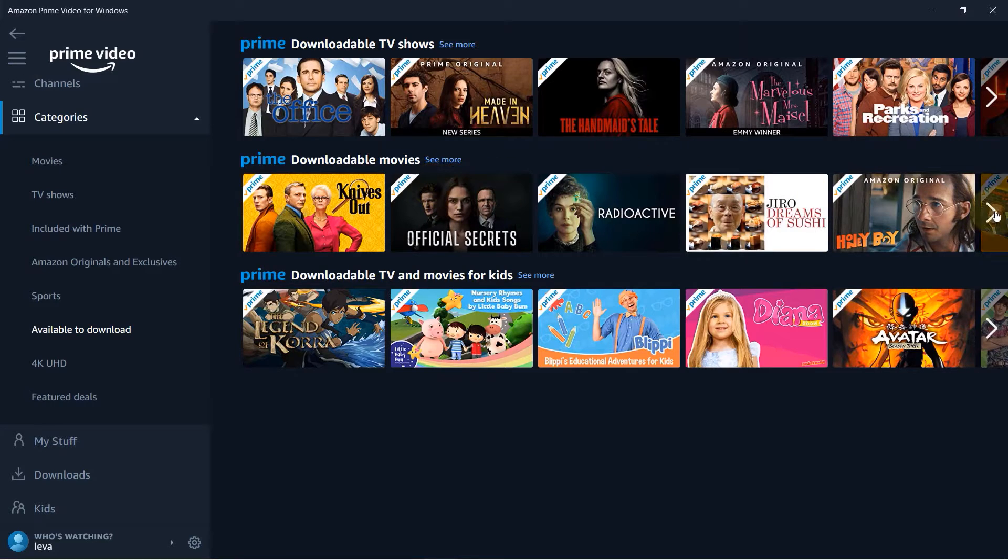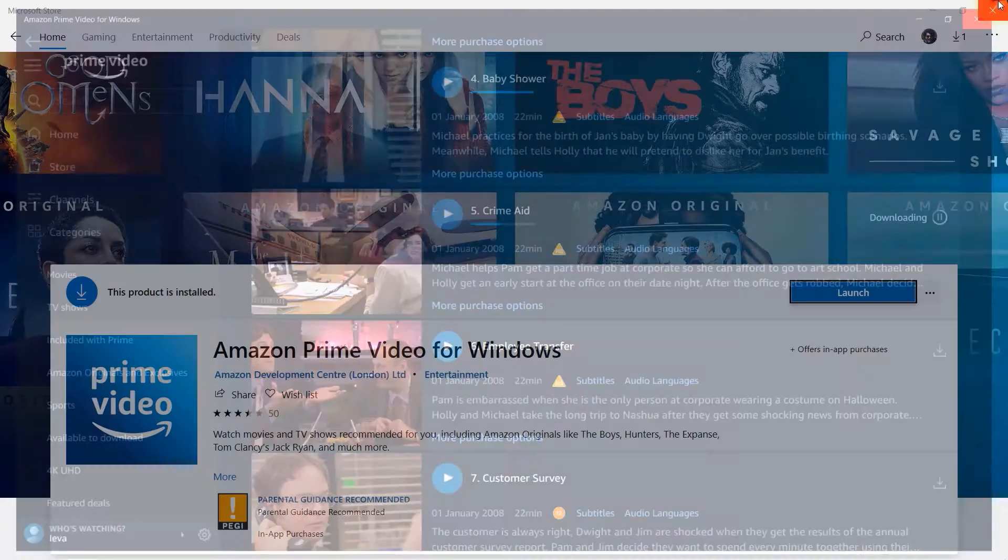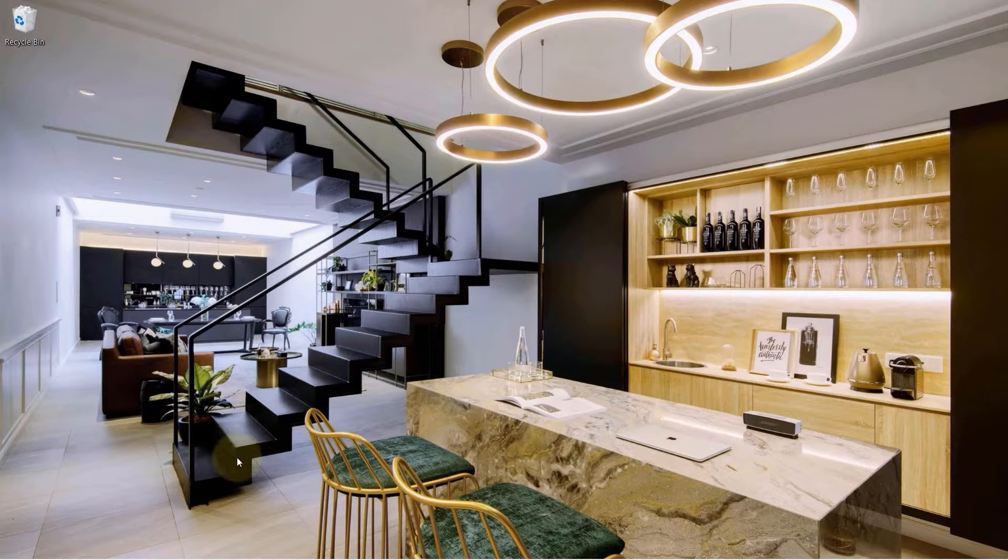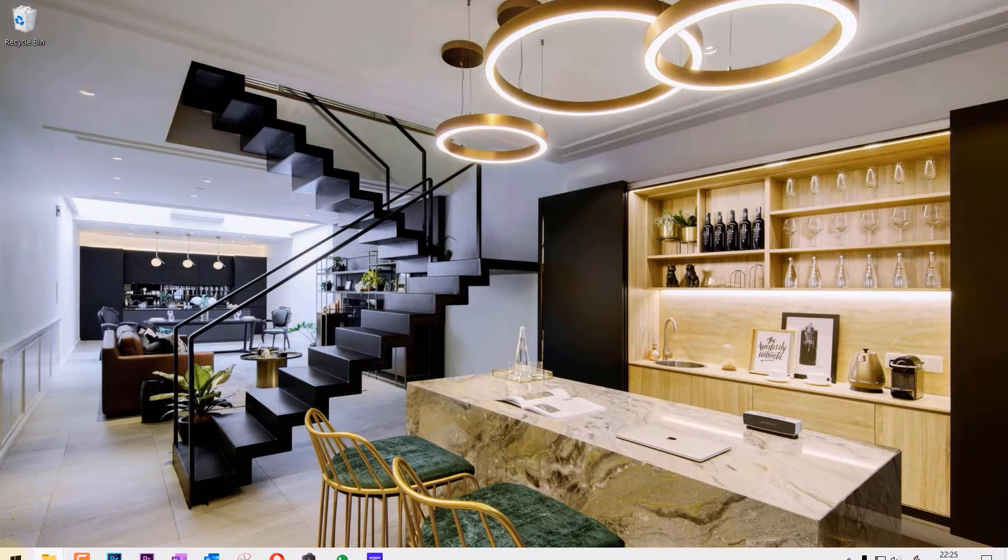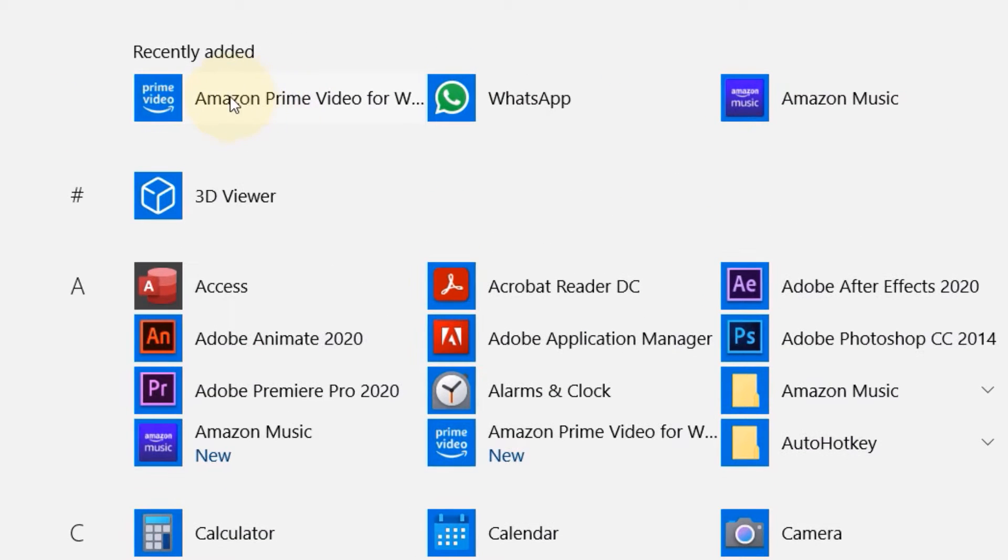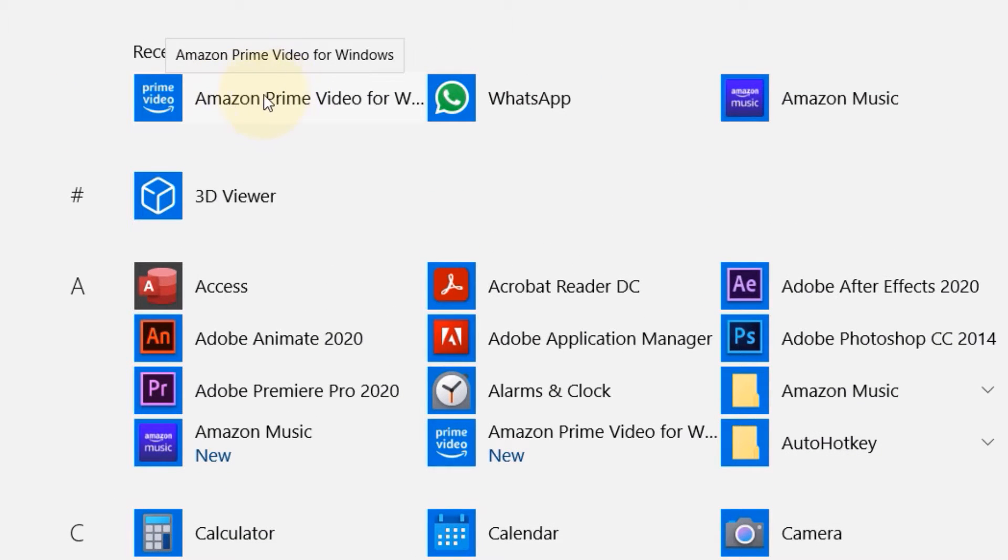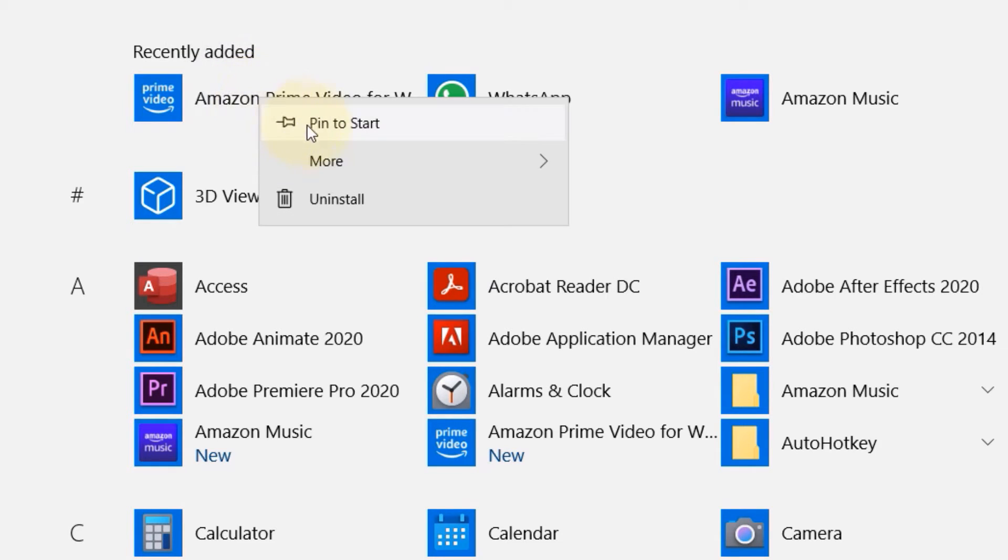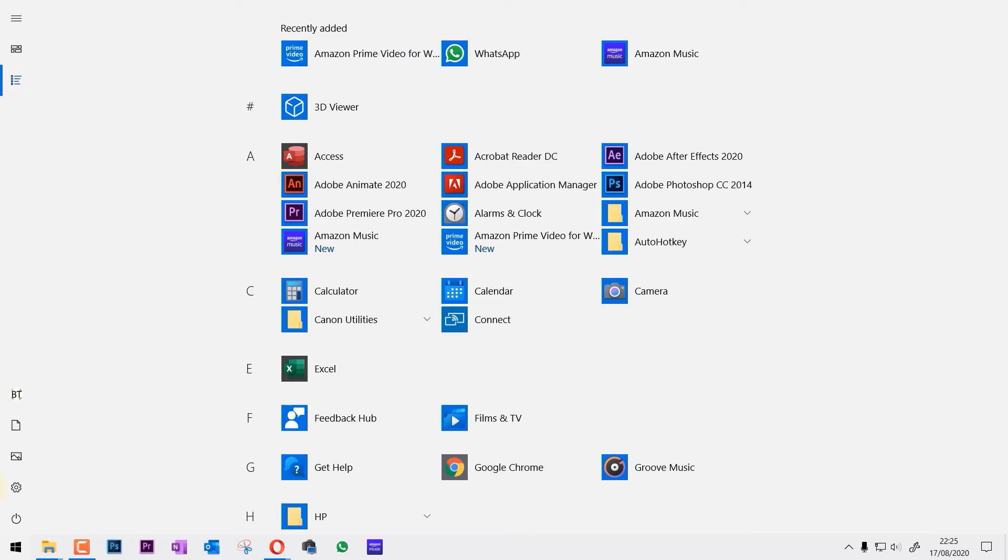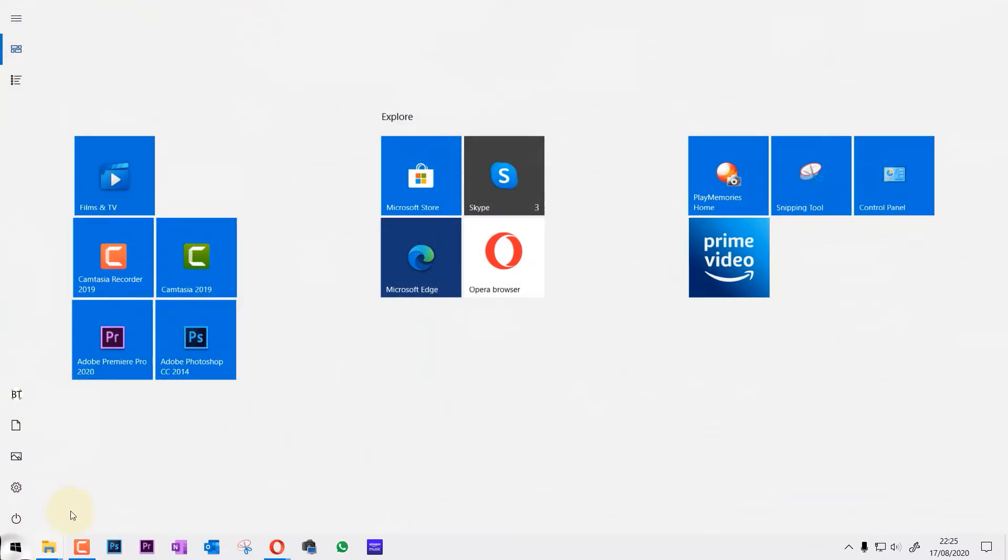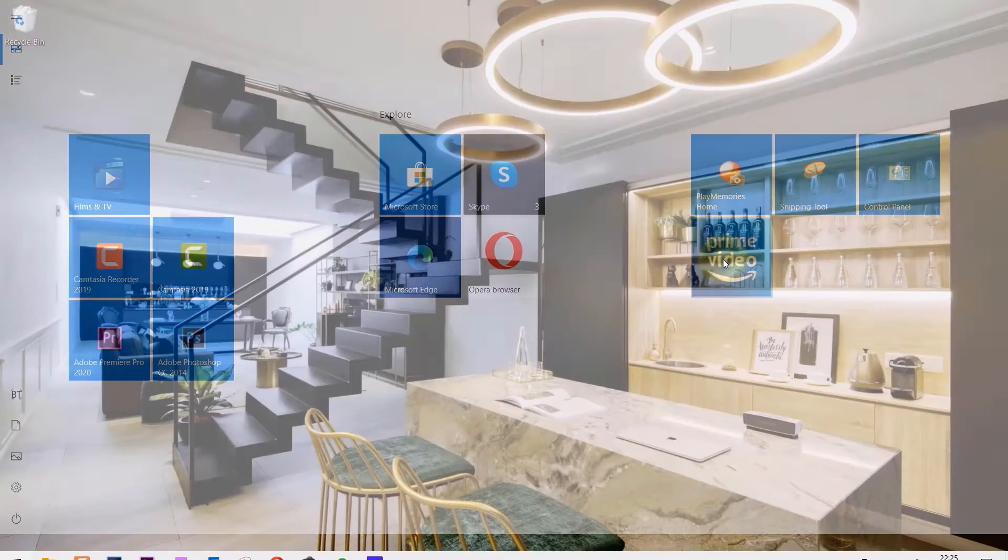And also if you close this and you want to relaunch the app you need to go to the start and then go to all your apps and you can see an app is added called Amazon Prime Video. If you right click on it you can click here to pin it to the start. So whenever you click on your start you can go and just click on it to open it.